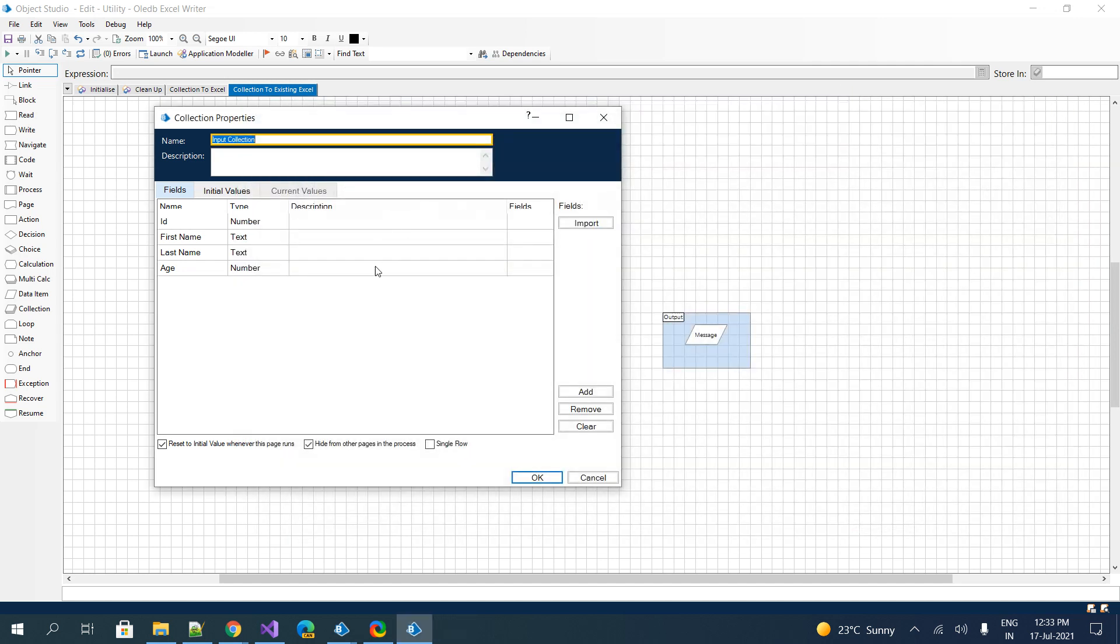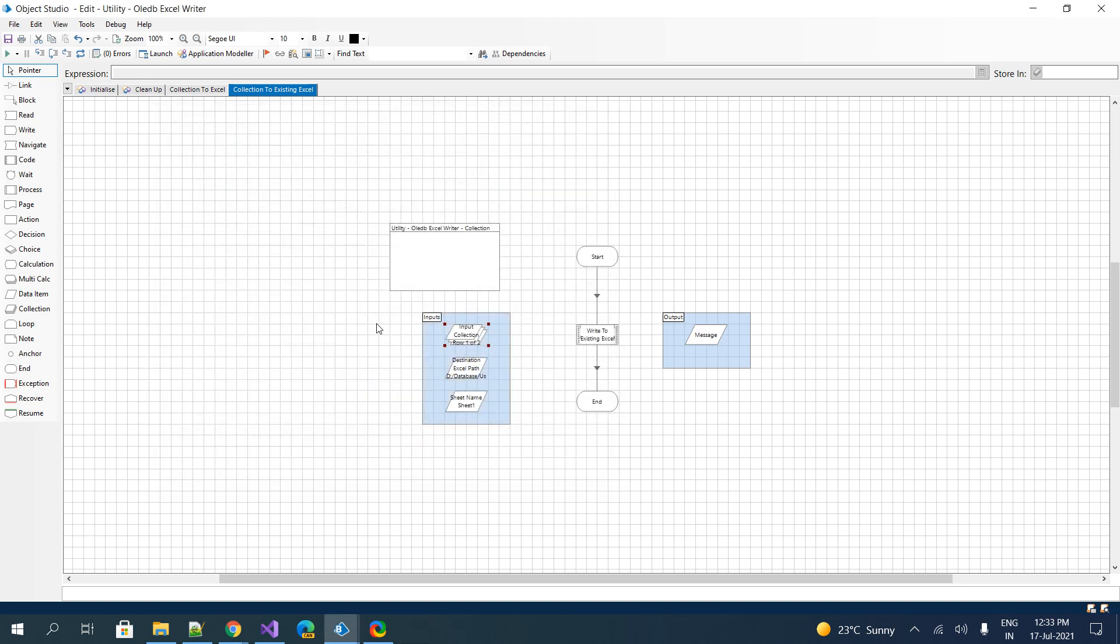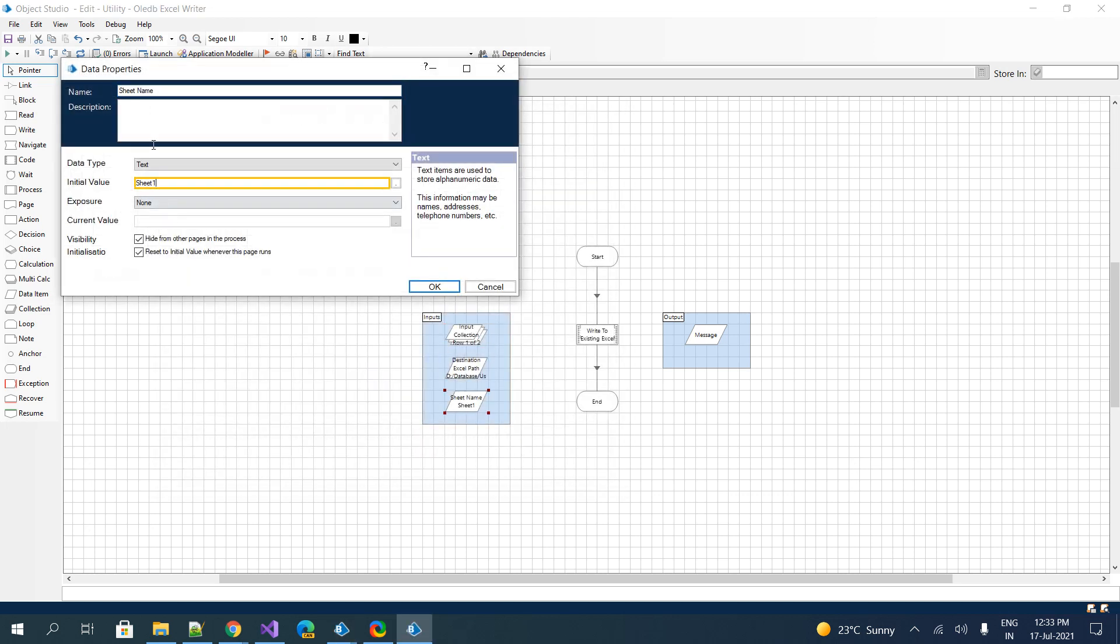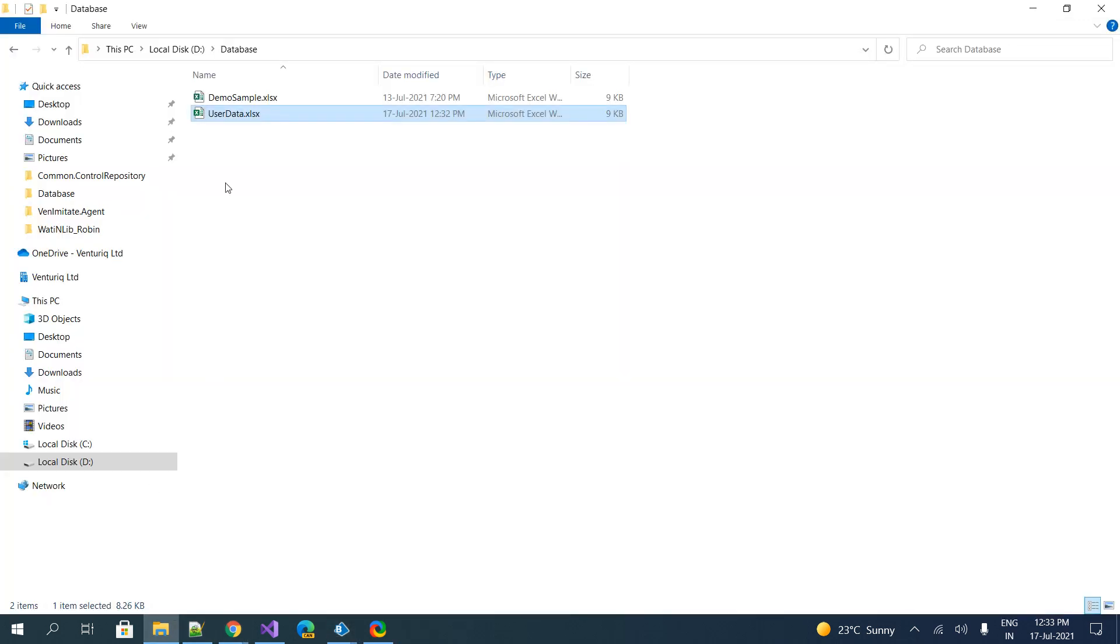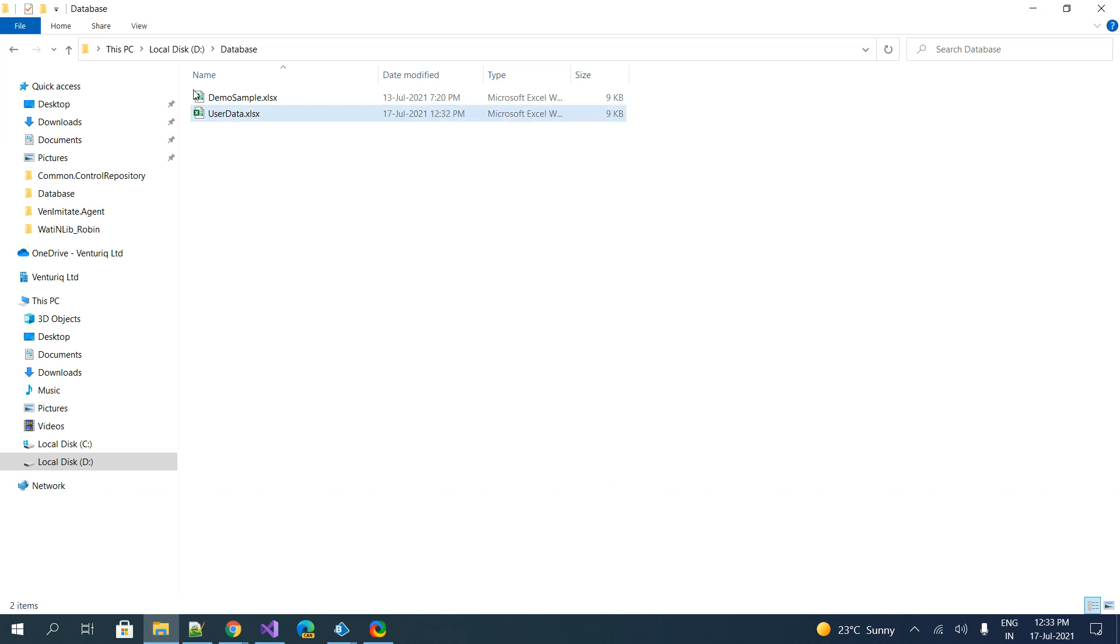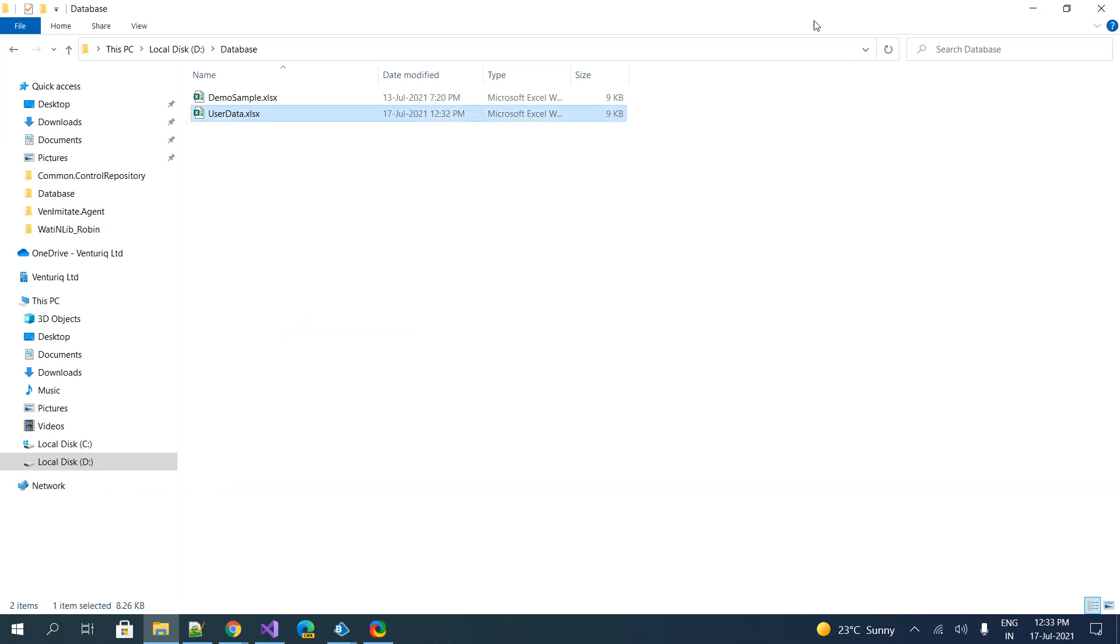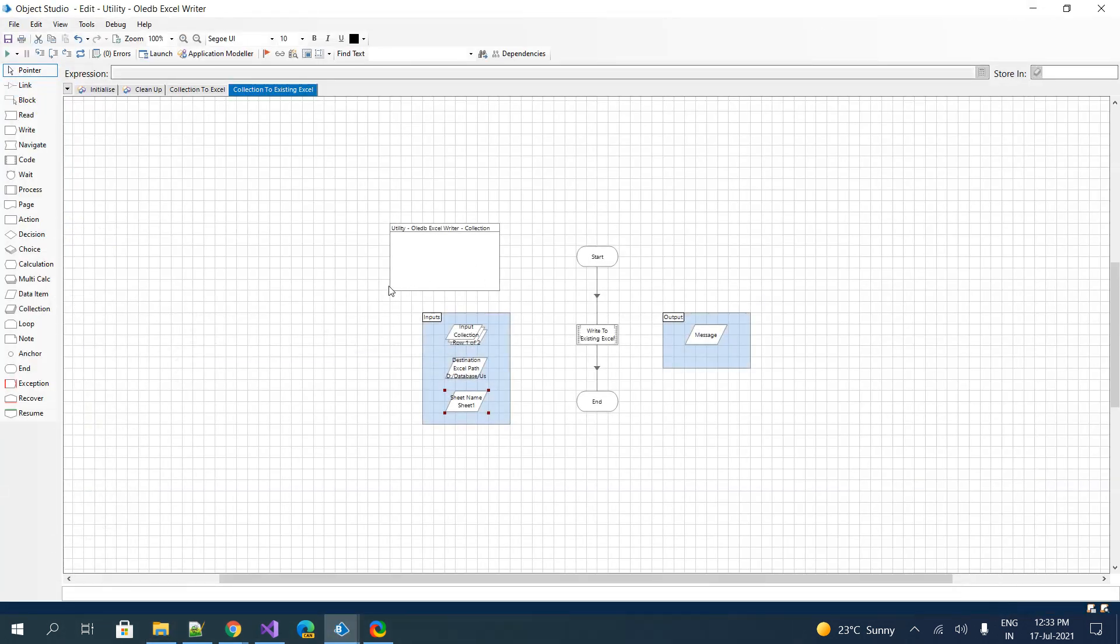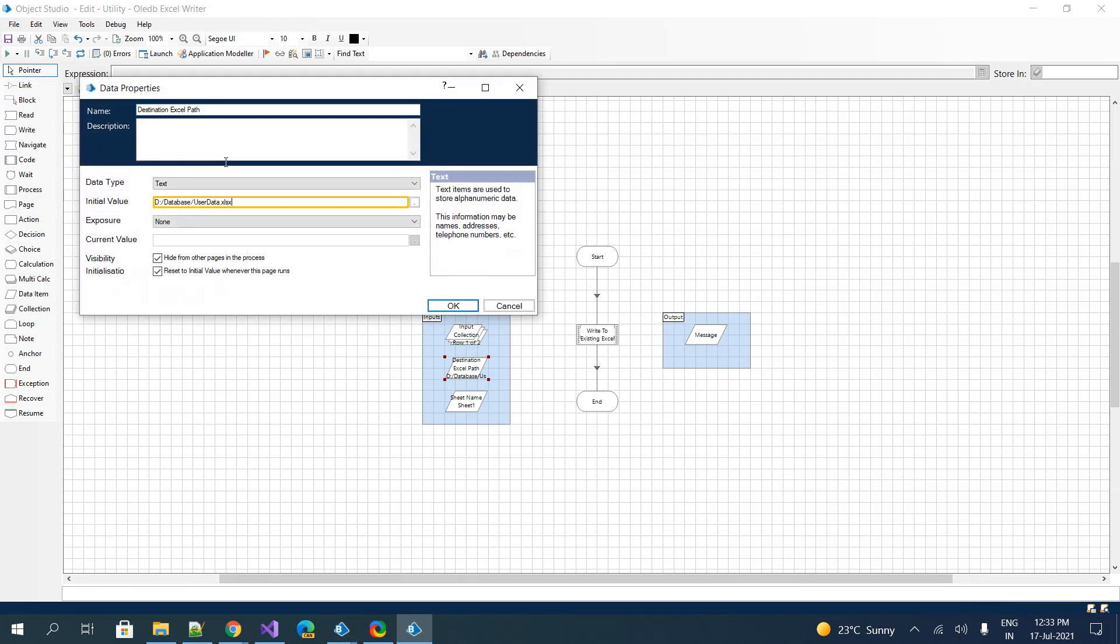I have just copied it. Here I have added all the available columns and I added two additional rows—number three and number four. I'll give the sheet name as Sheet1 and I need to provide the path. The destination Excel path is going to be user data.